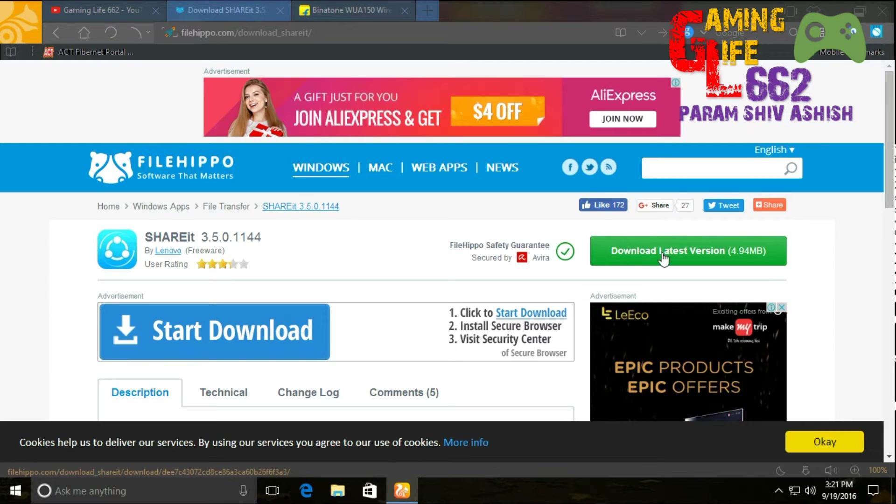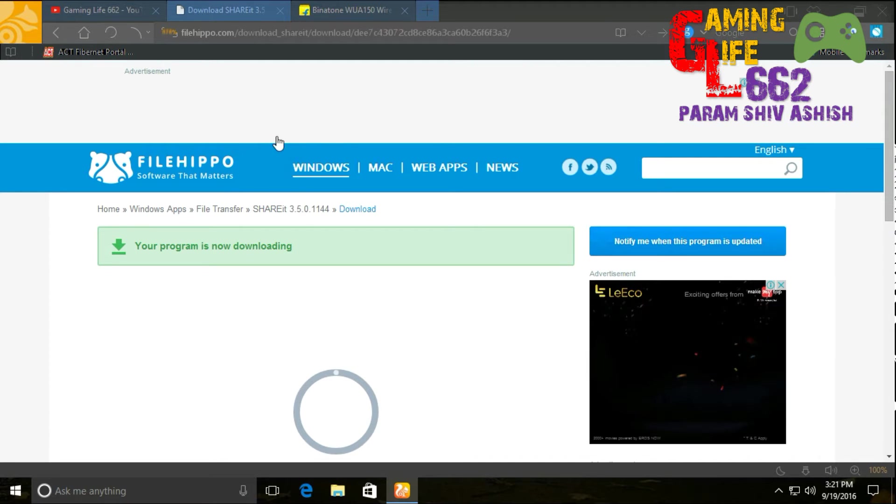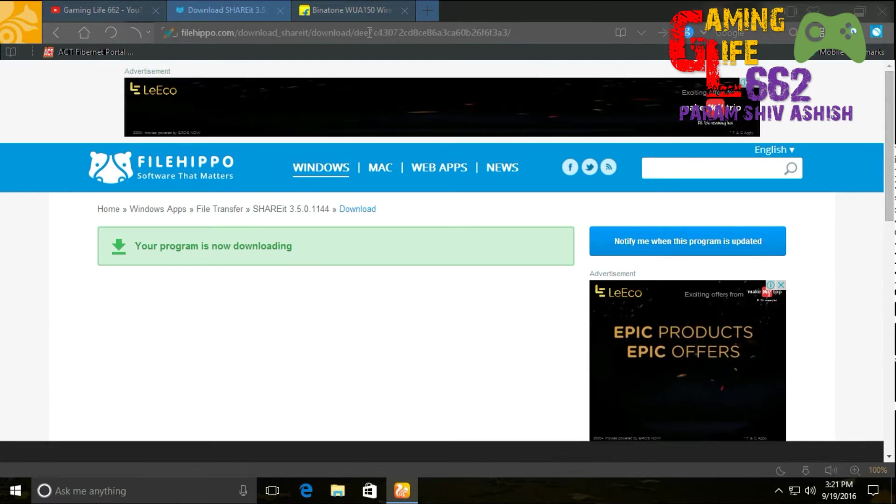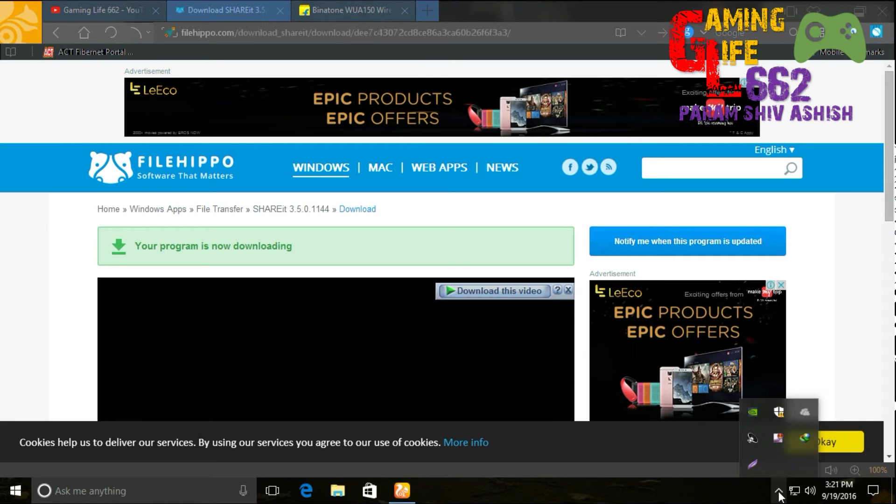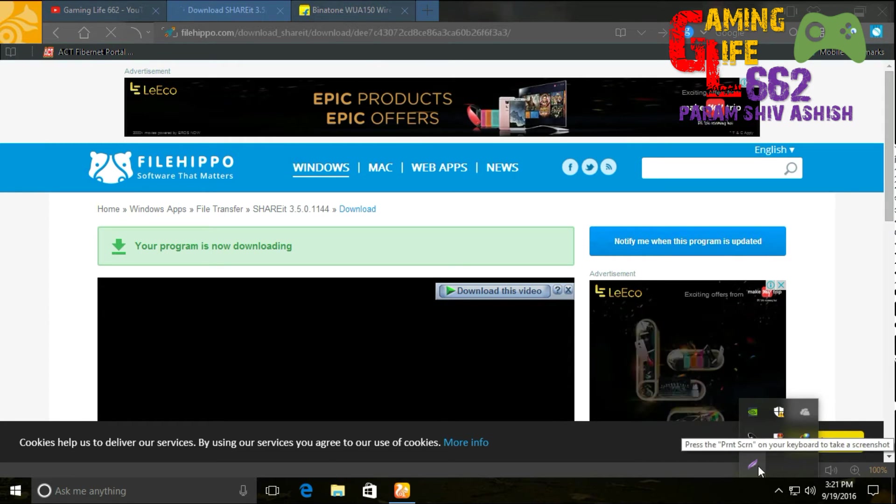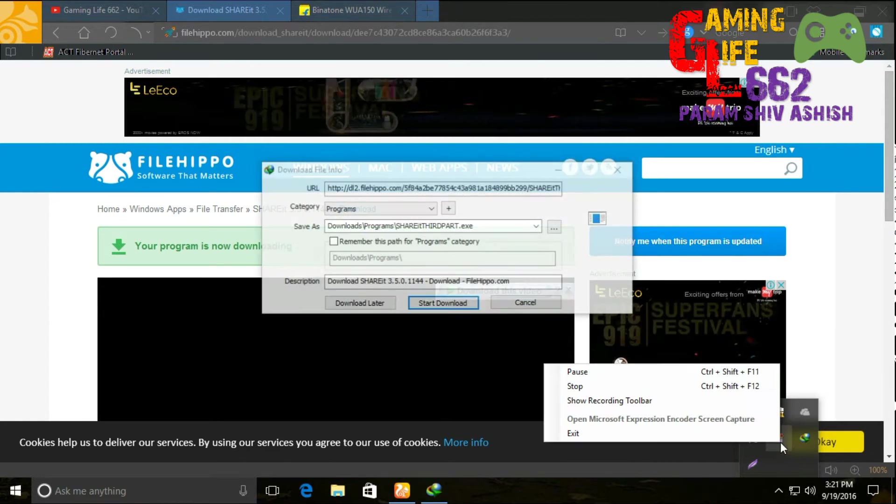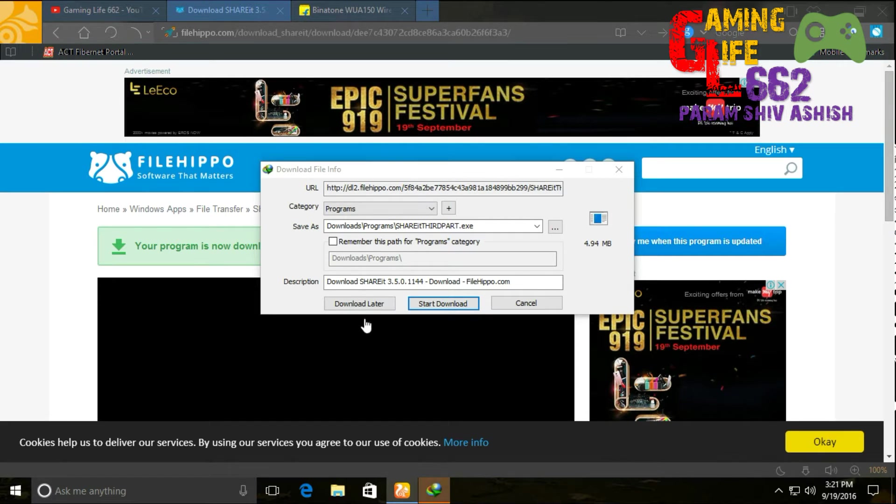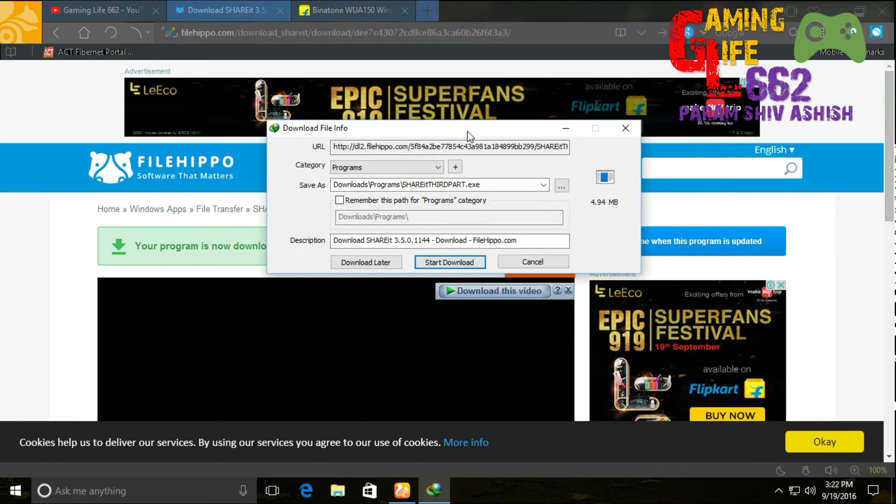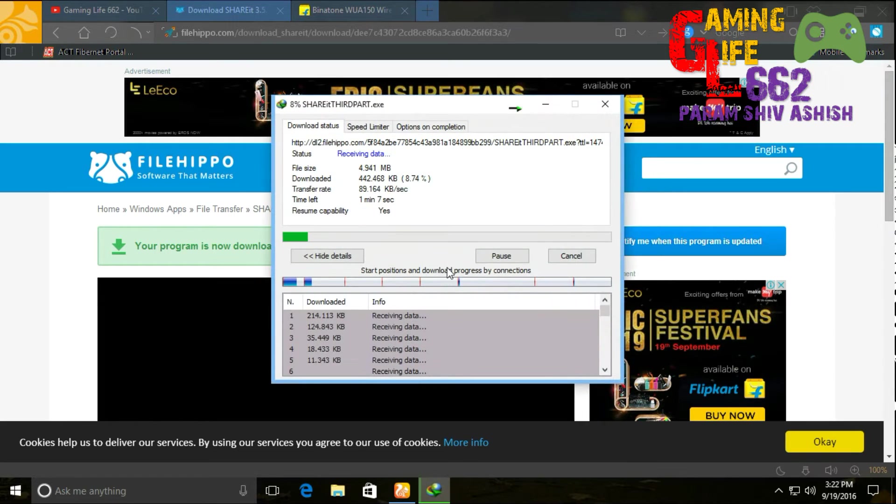So let's download SHAREit. It is prompting for a download—just click on Start Download.